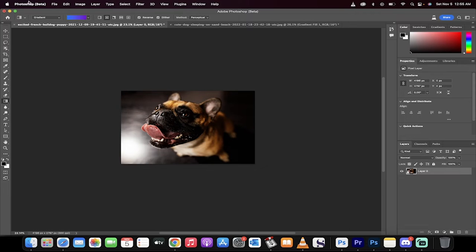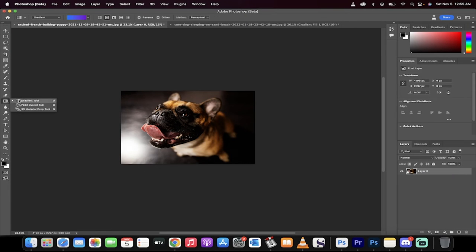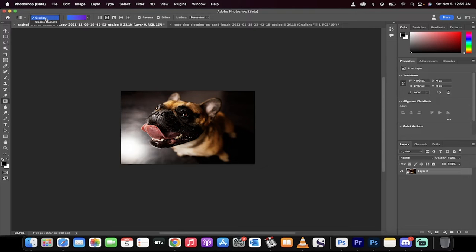Again, we're in the beta. The first step, you want to go over to the left side and select the gradient tool. When you do this, you're going to see up at the top two options: gradient and classic gradient.